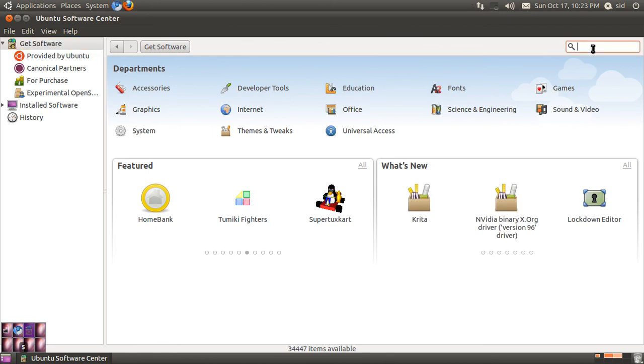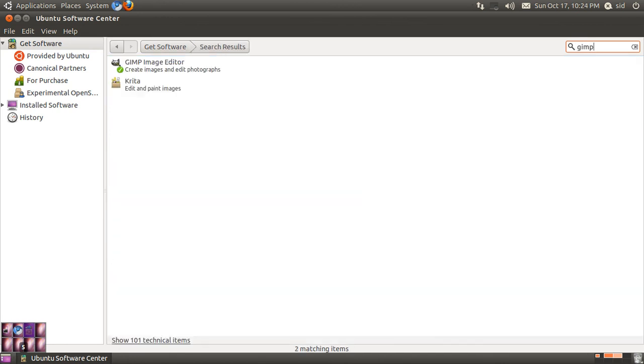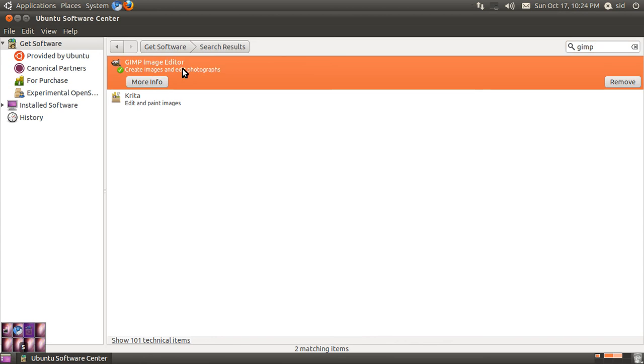You can install everything. You don't have to search for pirated software because you'll get everything for free legally on here. Like GIMP which is an image editor which you would like to use if you've been using Photoshop and stuff.